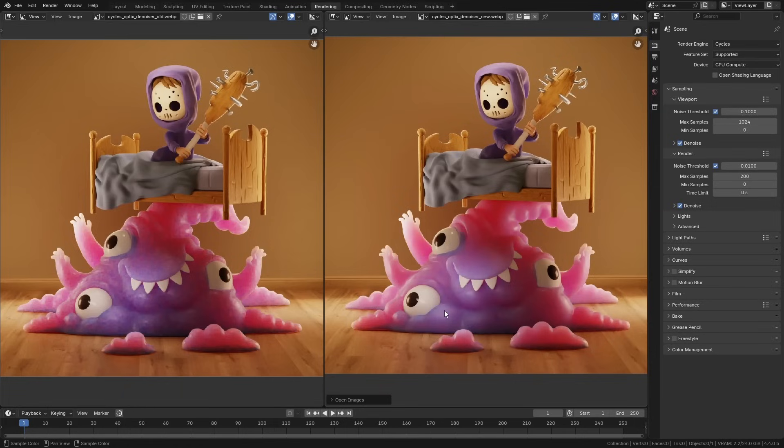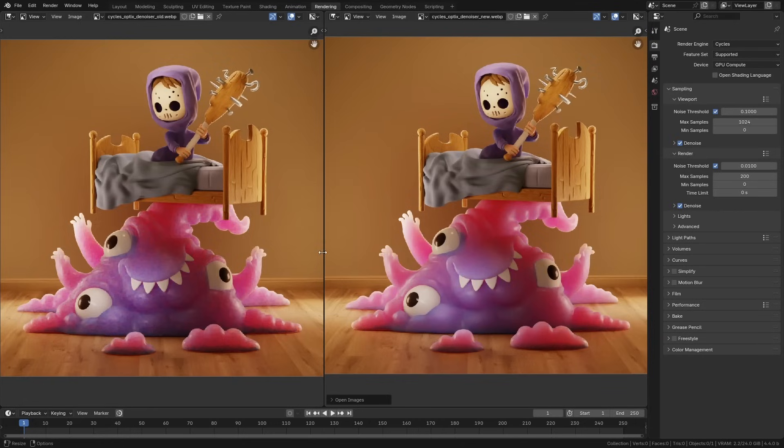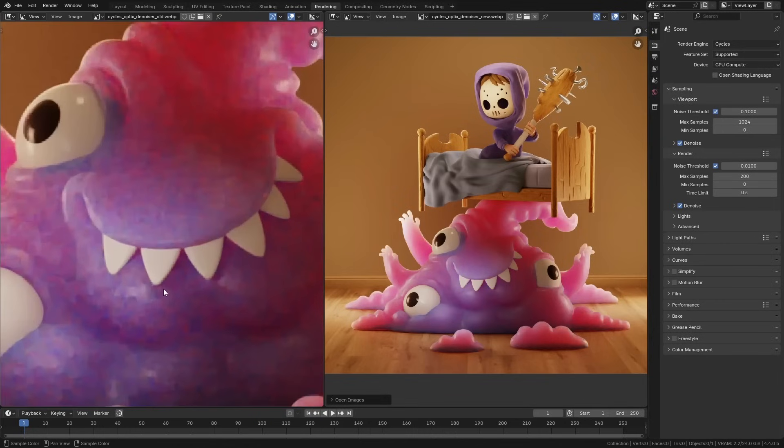I have two versions of the same image here. This is just the example that was given on Blender's website, and it looks the same from a distance. But if you start zooming in, you can see that this one, especially because of the subsurface scattering, has all this really horrible, blocky artifacts all over the place.